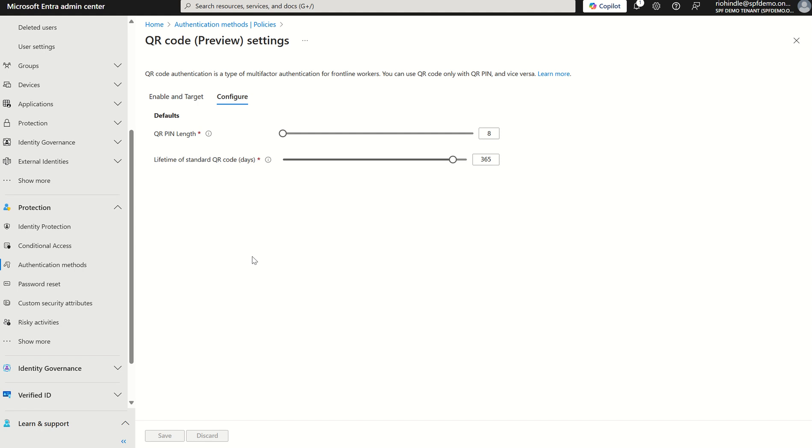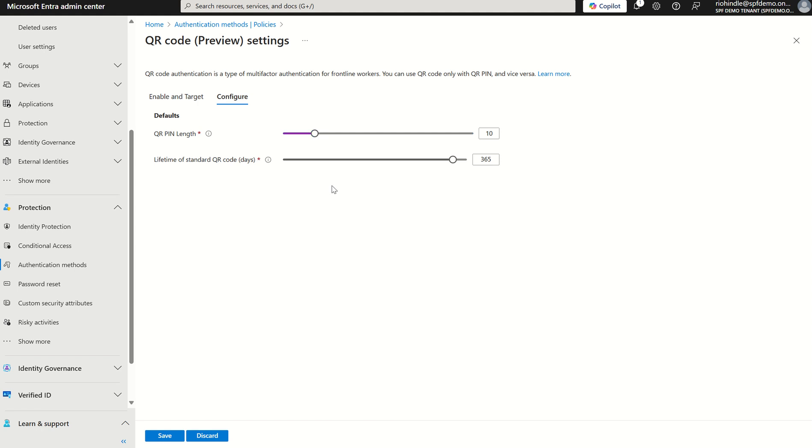The QR pin length can be a minimum of eight characters as per NIST standards and can be a maximum of 20. If I were to define the QR pin length as let's say 10, that would be the minimum for assigning QR codes to users in my organization, but we'll leave that as is for the time being.